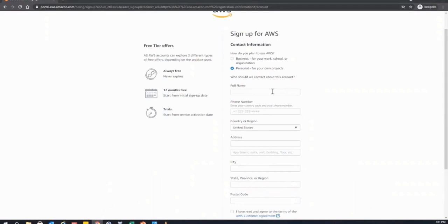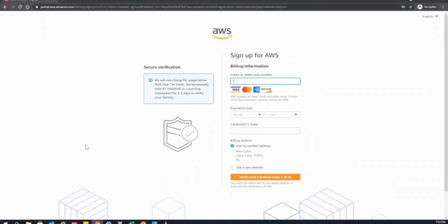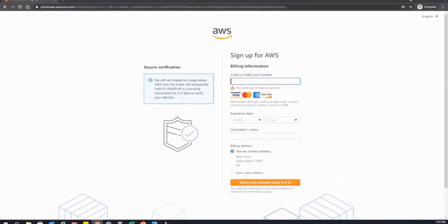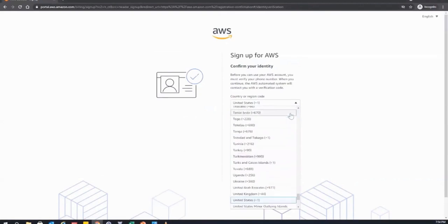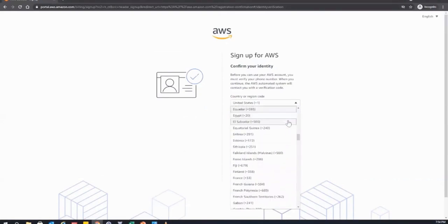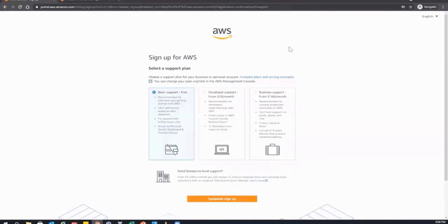Step three is the billing information. They ask for credit or debit card details. Don't worry — it won't charge you anything, just one USD or one euro for verification, so it's totally safe. Step four is identity verification. In my case, I'm based in Cairo, so I choose Egypt as the country code and continue filling it out.